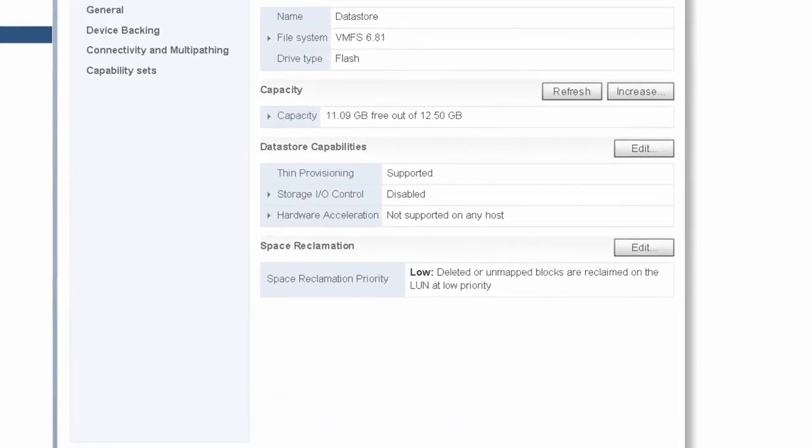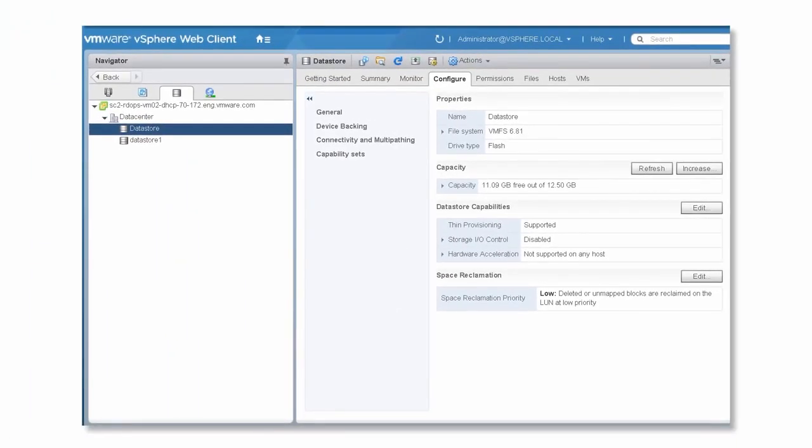By default, VMFS 6 data stores support automatic space reclamation at low priority. This means that the data store sends the unmap command at a less frequent rate.